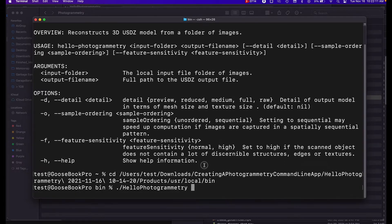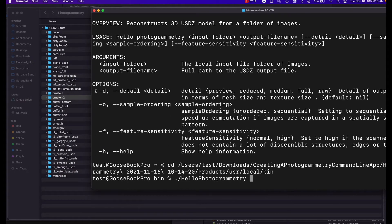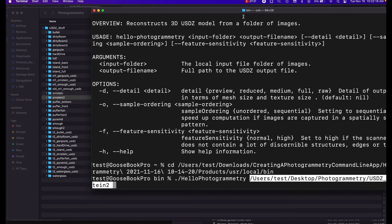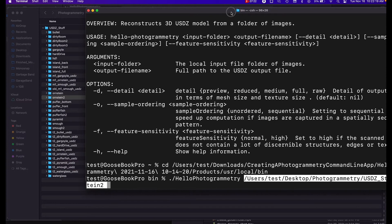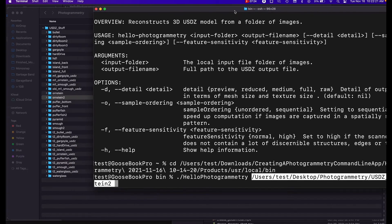And now we can do our hello photogrammetry app. Our first argument is going to be the directory that has our pictures, so this will be our Ornstein 2 folder here that has pictures of Ornstein from the Dark Souls board game. And then our second argument is going to be our file name.